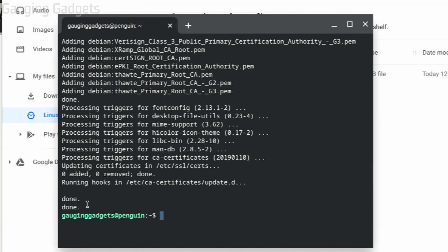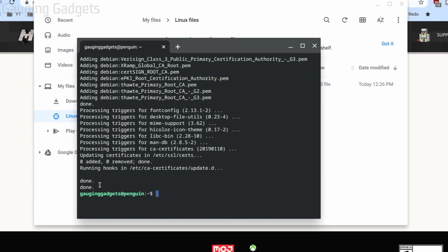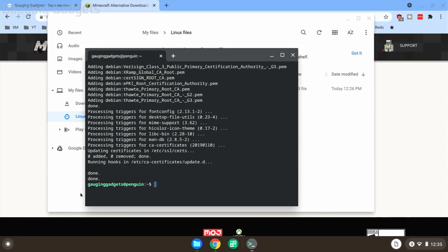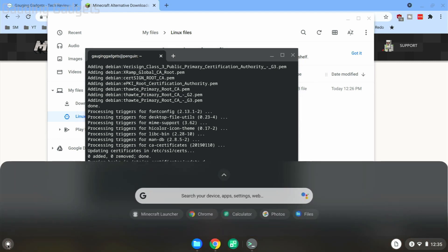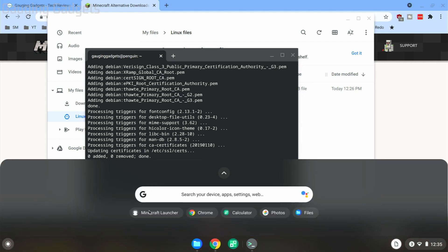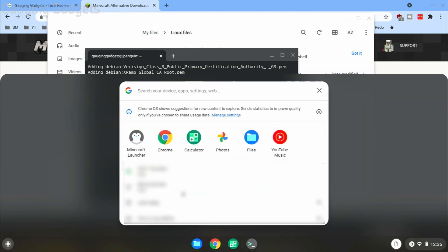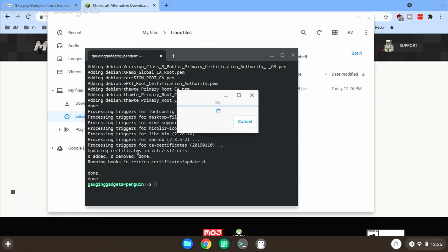Once it says 'done' down here, Minecraft has now been installed on your Chromebook. We can find it by going down to the launcher in the bottom left, and as you can see, we have Minecraft Launcher. If you don't find it there, you can also just search 'Minecraft' and it should come up. When we open that up, it might take a little bit longer the first time. As you can see, it's downloading any files that need to be updated, and then you can start playing Minecraft.